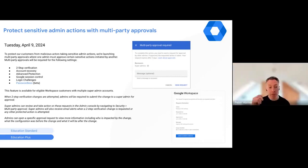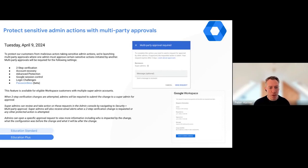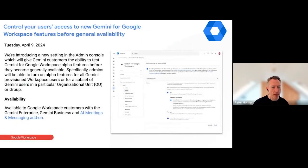I think this is going to be a really useful feature for adding an extra layer of protection. Hopefully you've already secured your admin accounts using two-step verification, and maybe you're already using the Advanced Protection Program as well. This just adds another layer, particularly against the insider threat, so a really welcome addition.